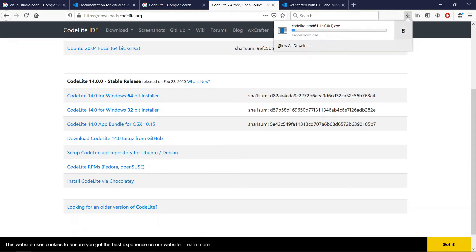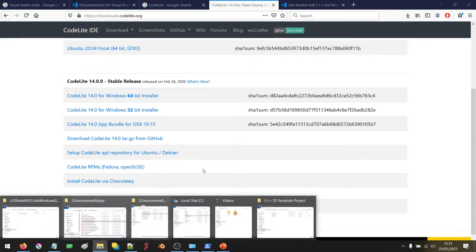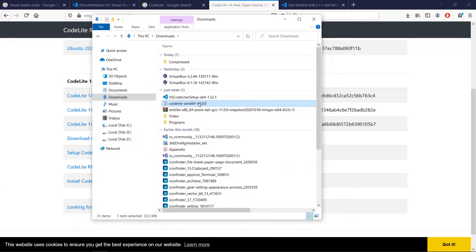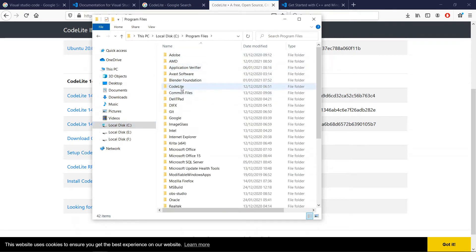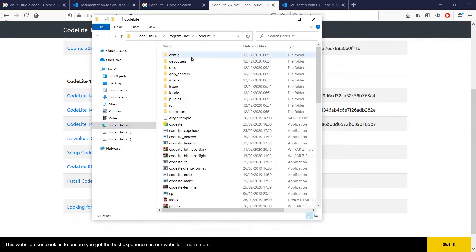I already have this downloaded so I am going to cancel out of this. Let's go into my downloads folder and find it. When you click to install it you're going to follow the instructions and choose the defaults — they're going to work just fine. Mine is installed in Program Files under CodeLight. You can put it there or wherever you want on your system. Once it's done you're going to start it up.